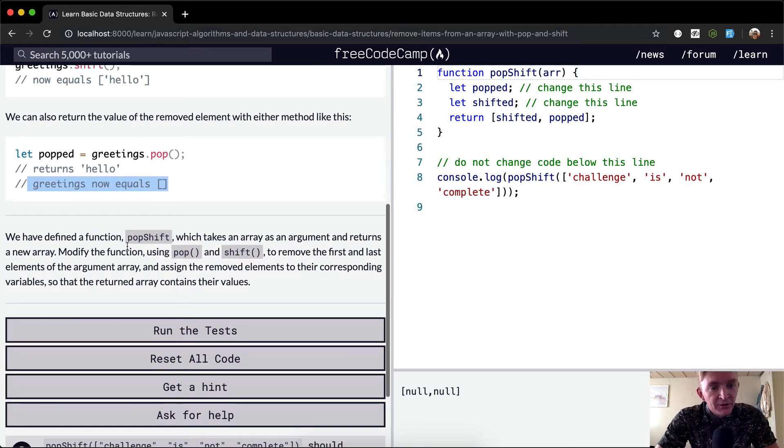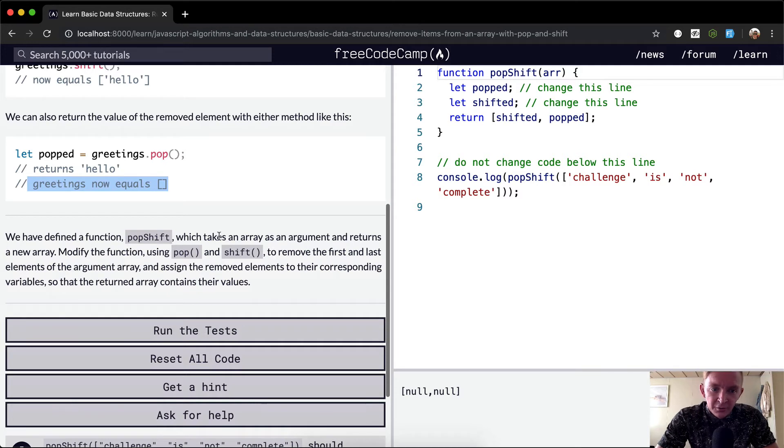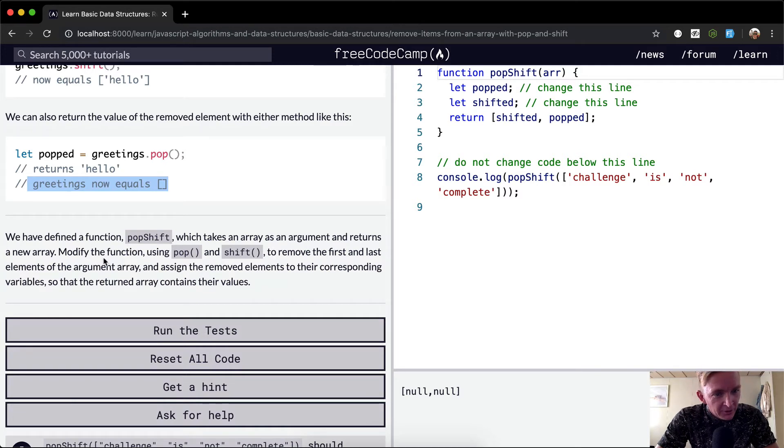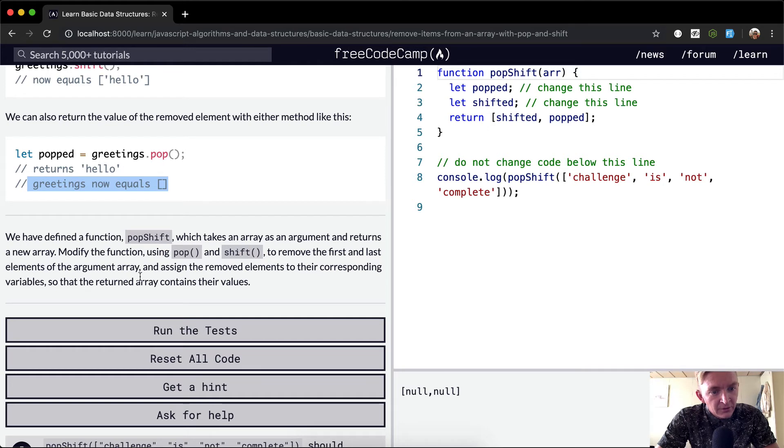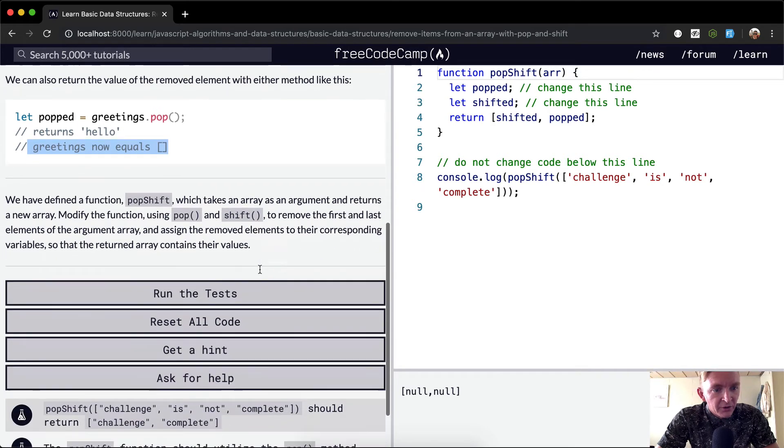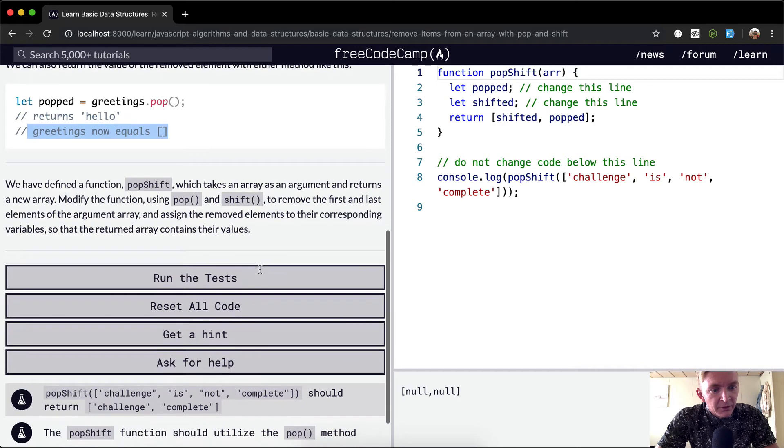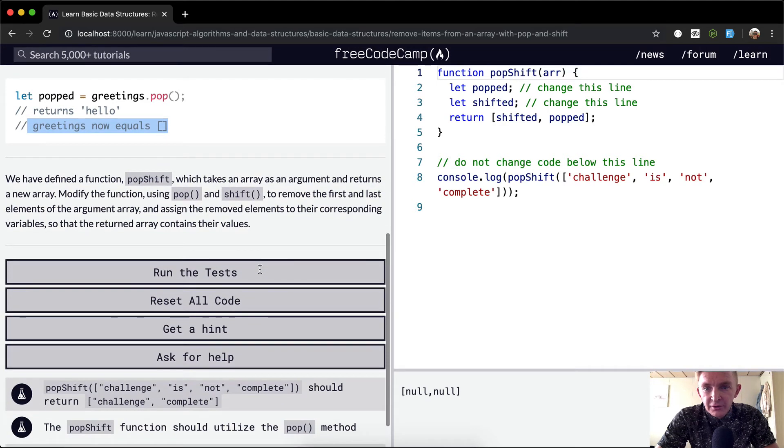We have to define a function popShift which takes an array as an argument and returns a new array. Modify the function using pop and shift to remove the first and last elements of the argument array and assign the removed elements to their corresponding variables so that the returned array contains their values.